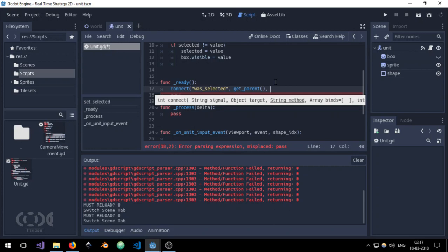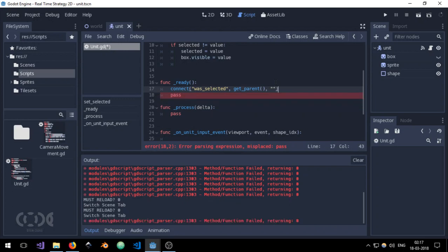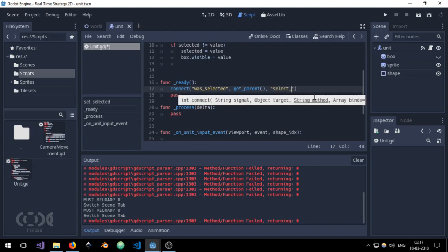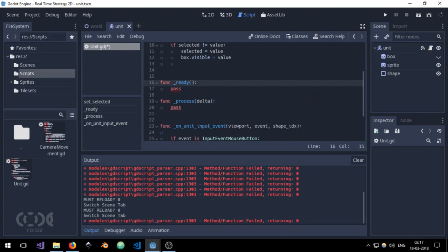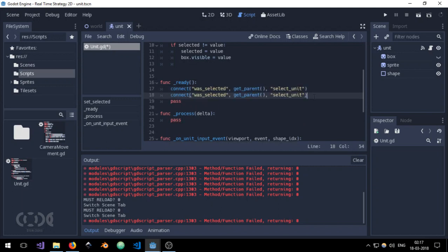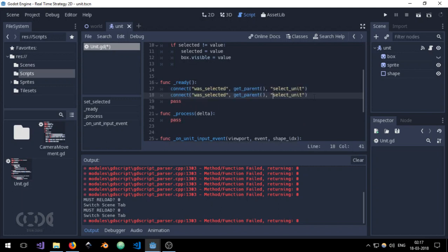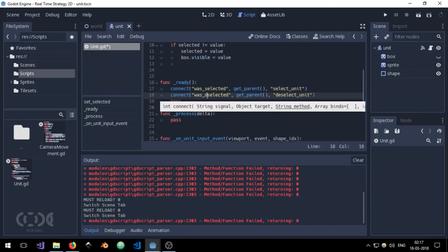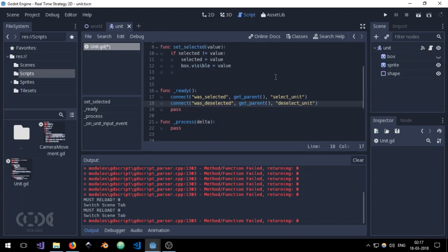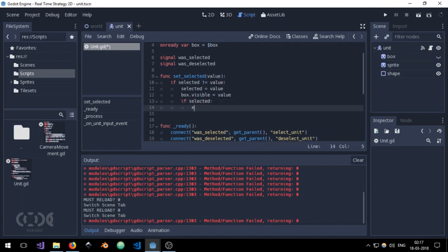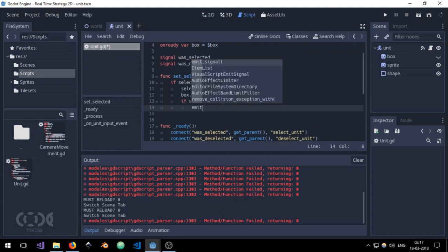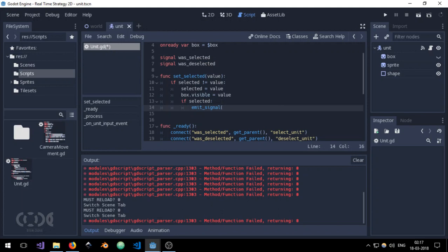We can also say viewport.get_child and that will work fine as well. A more permanent solution, but this is what I like to use for now. And the method I'm just going to use select_unit. I'm just going to copy it and change select to deselect and selected to deselected.